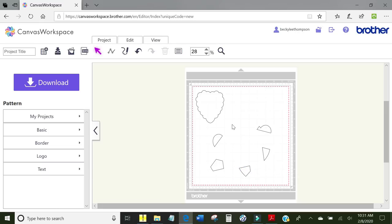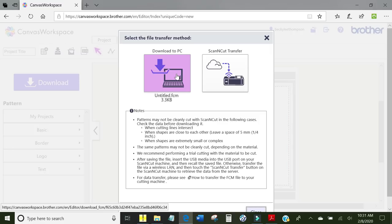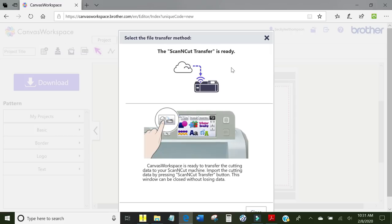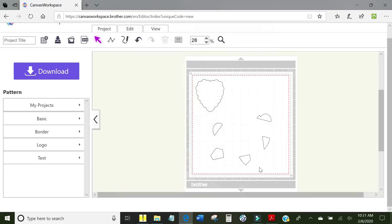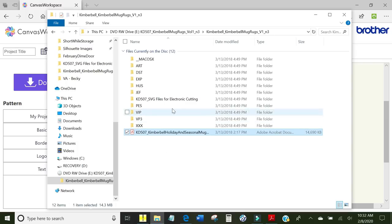So I want to get this now down to my cutting machine. I have turned on the Brother Scan and Cut. I am going to click download and it wants to know how I want to download. Do I want to save it to my computer or do I want to save it to my machine? I want to save it to my machine. So I am just going to click this button and all done. You can tell it went from the cloud down to your machine. So I am going to click close. All done with that.